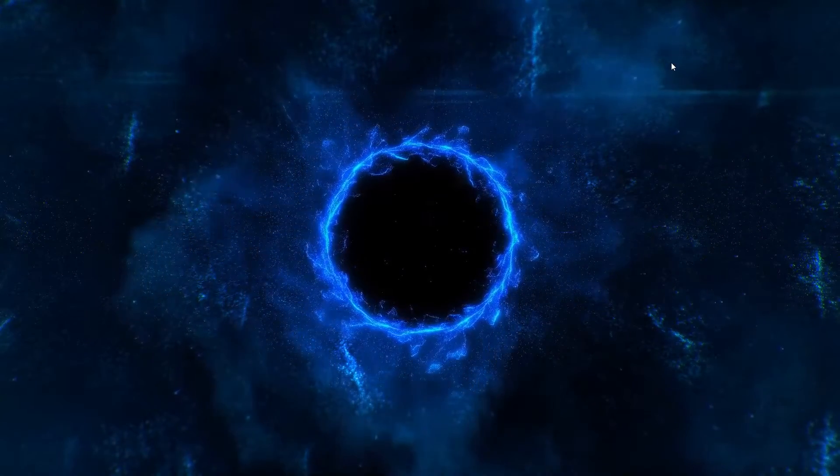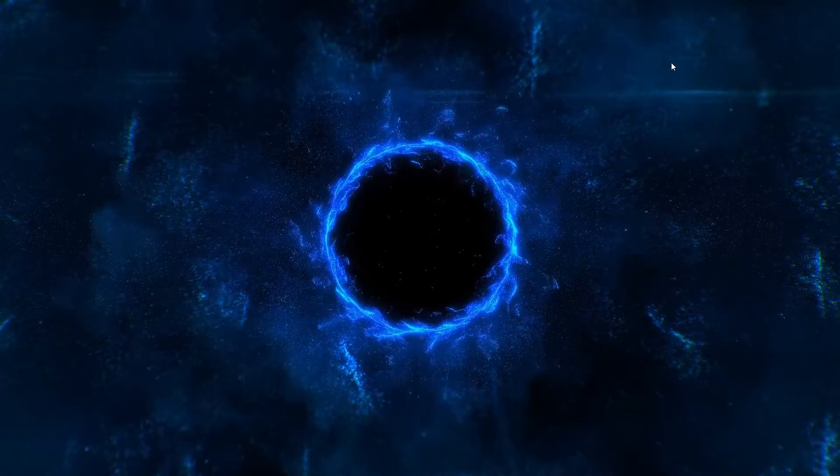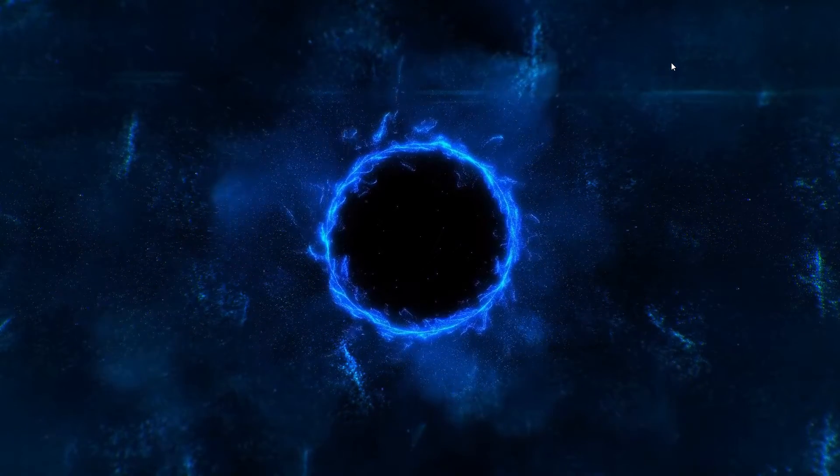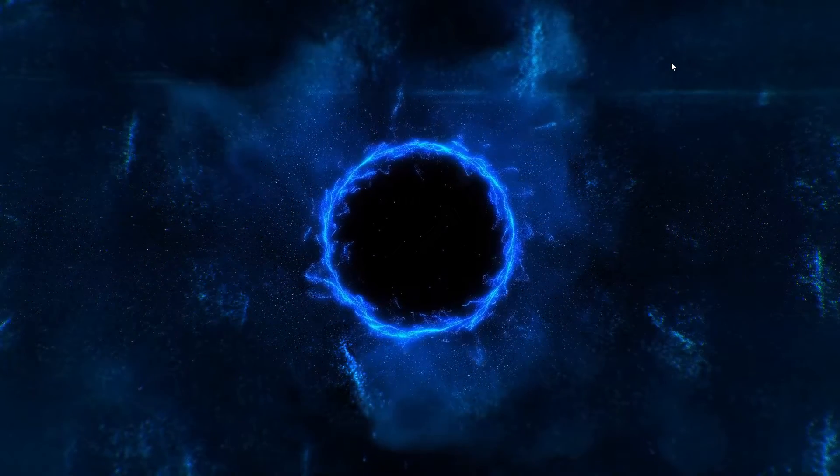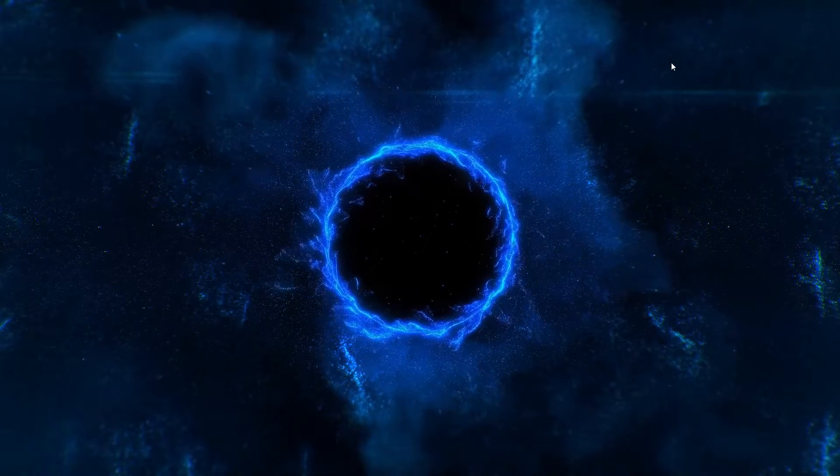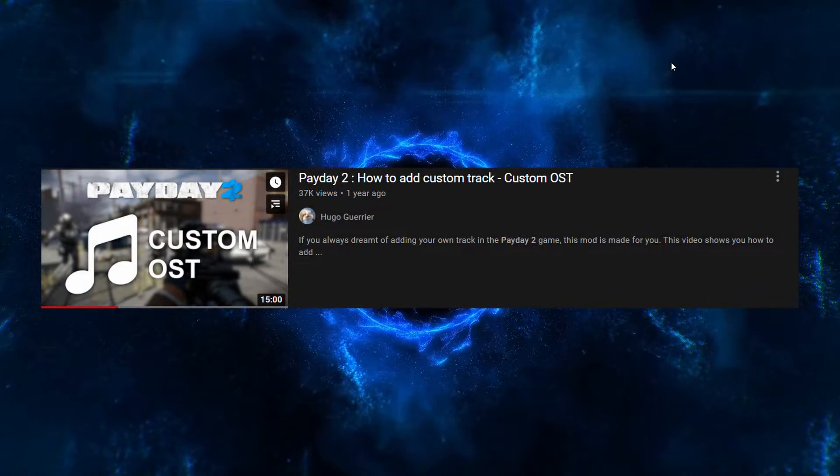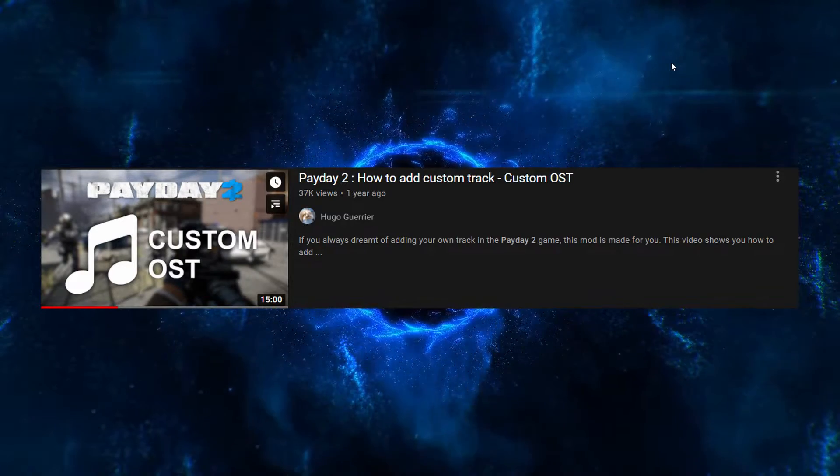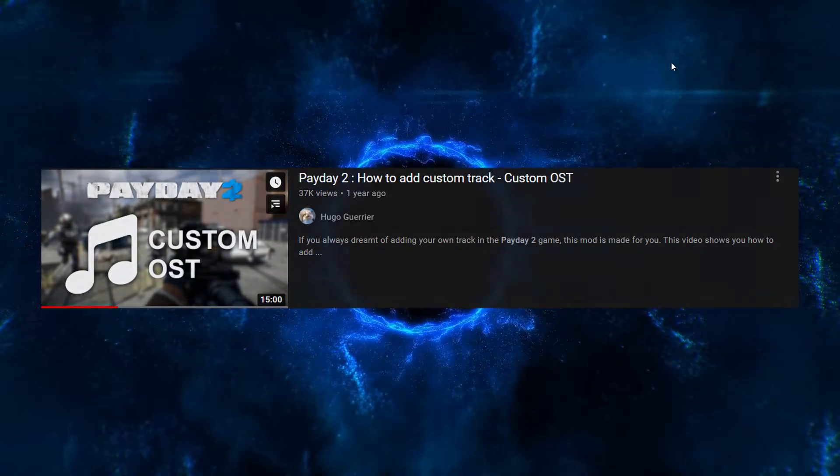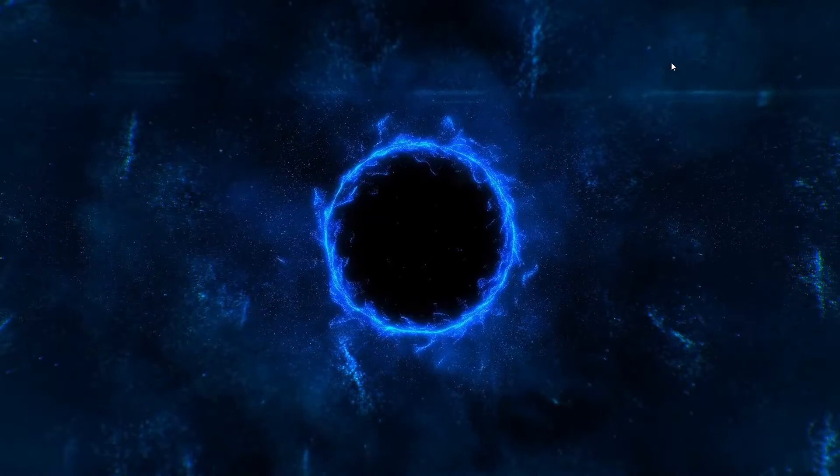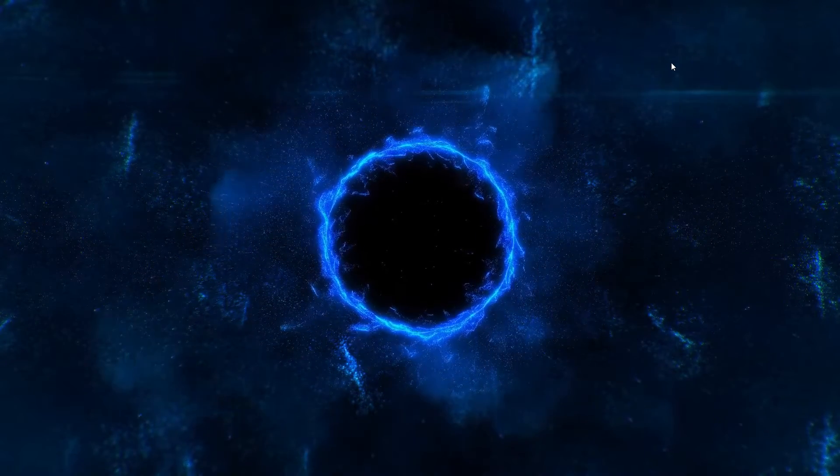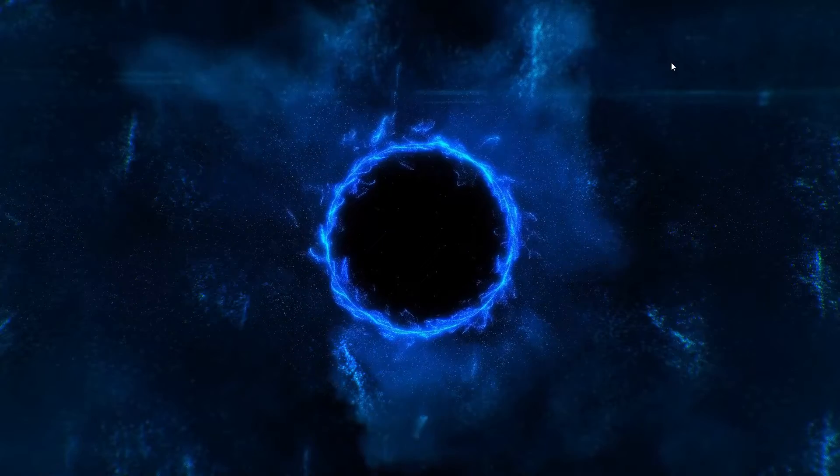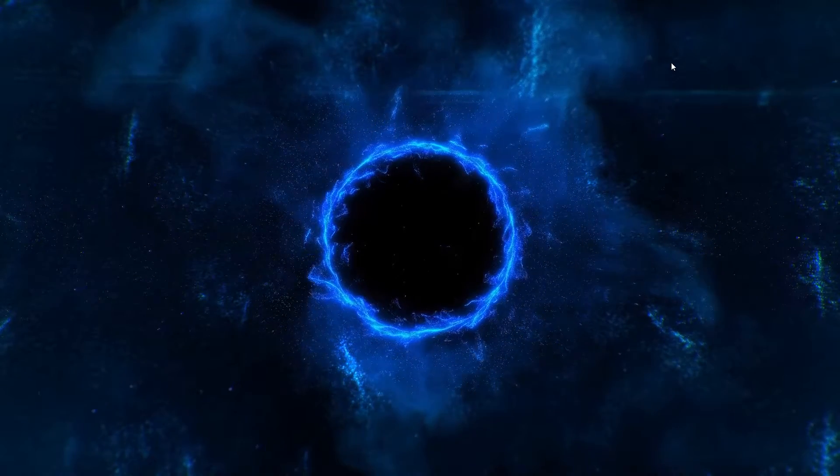What is up everyone, mighty cookie here. Today in this video I'm going to show you how to make your own custom soundtrack for Payday 2. Now before we get started, I know there's a video on YouTube showing you how to do it, but that method is really complicated. My method is way easier.